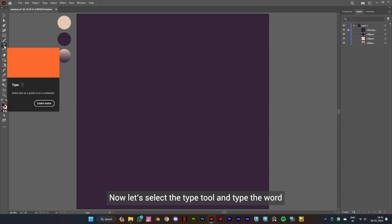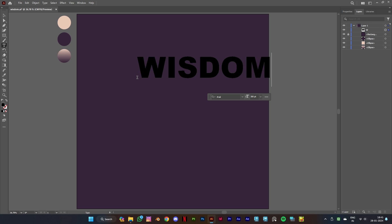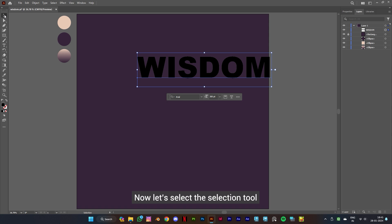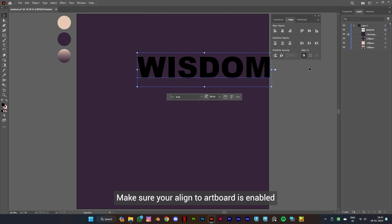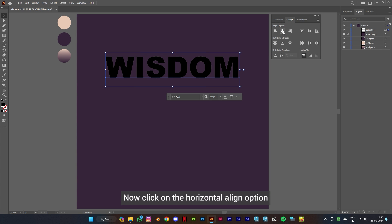And type the word. We are using the font Arial Black and font size is 300. Now let's select the selection tool and click on Windows, then click on Align. Make sure your align to artboard is enabled. Now click on